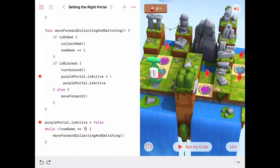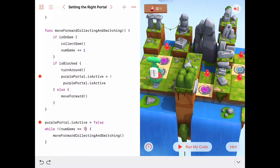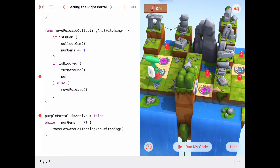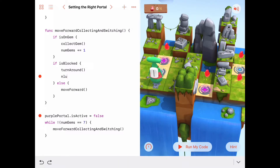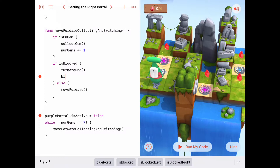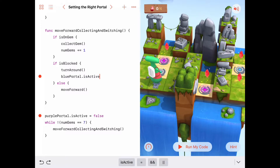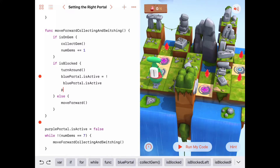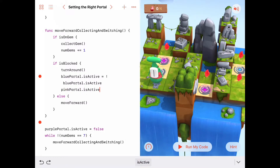In the previous example, if Byte was blocked he turned around and changed the purple portal's is-active property to the opposite. But here there are no purple portals — instead there are blues and pinks. Let's get rid of this and change it so that every time we're blocked, we turn around and then set blue portals dot is-active equal to the opposite of what it was before.